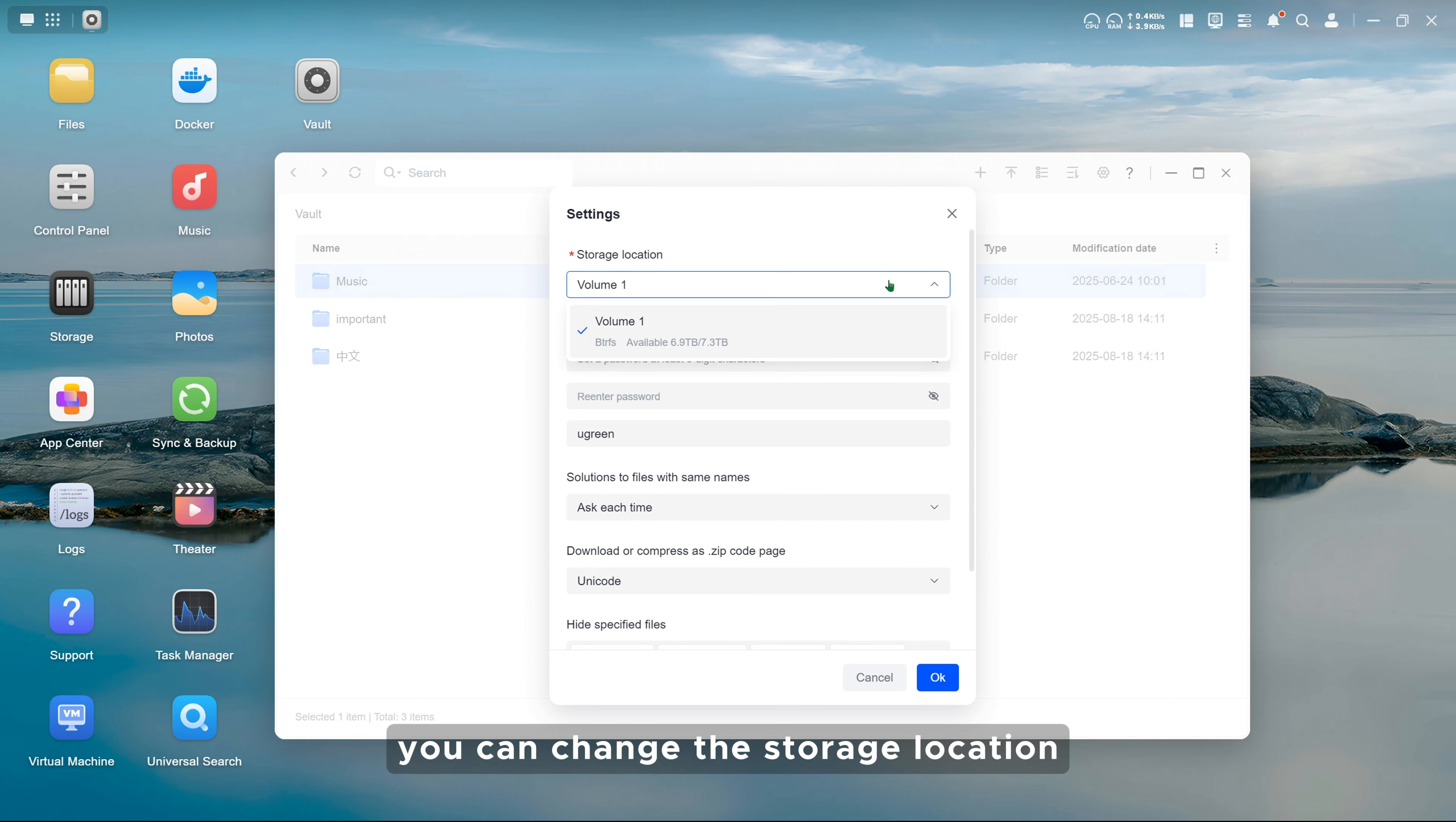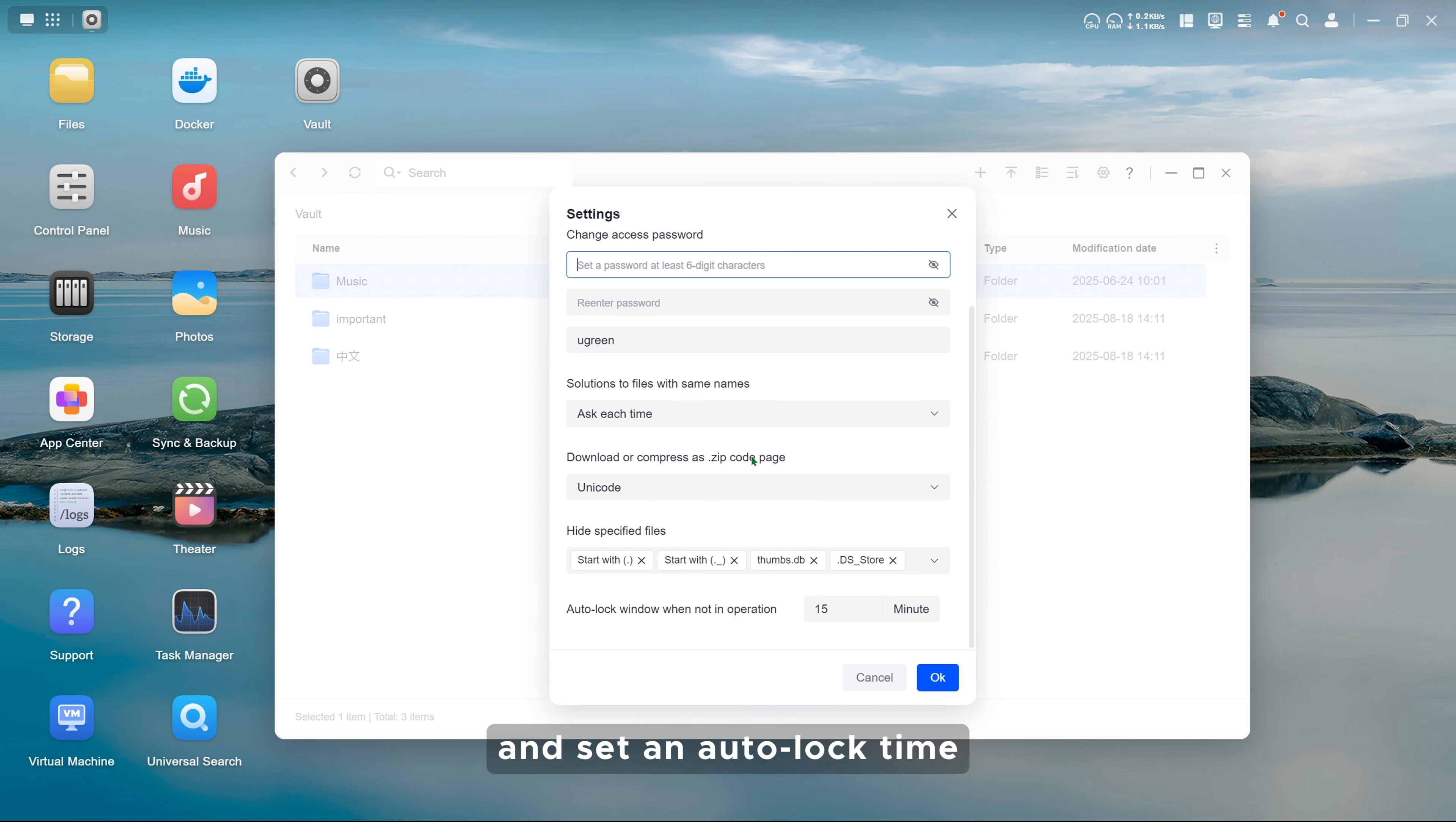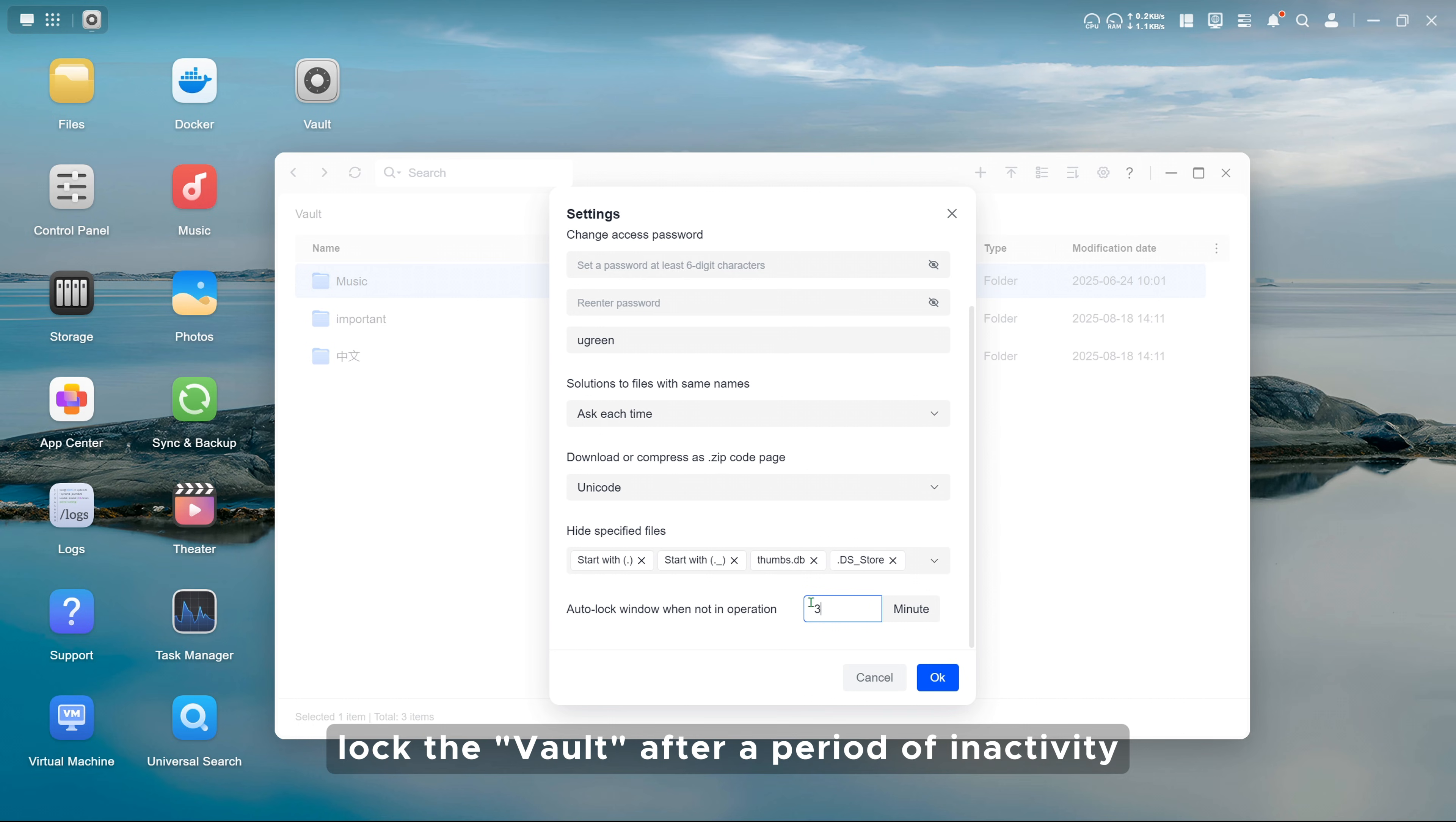Click Settings. You can change the storage location, password, and set an auto-lock time to lock the Vault after a period of inactivity.